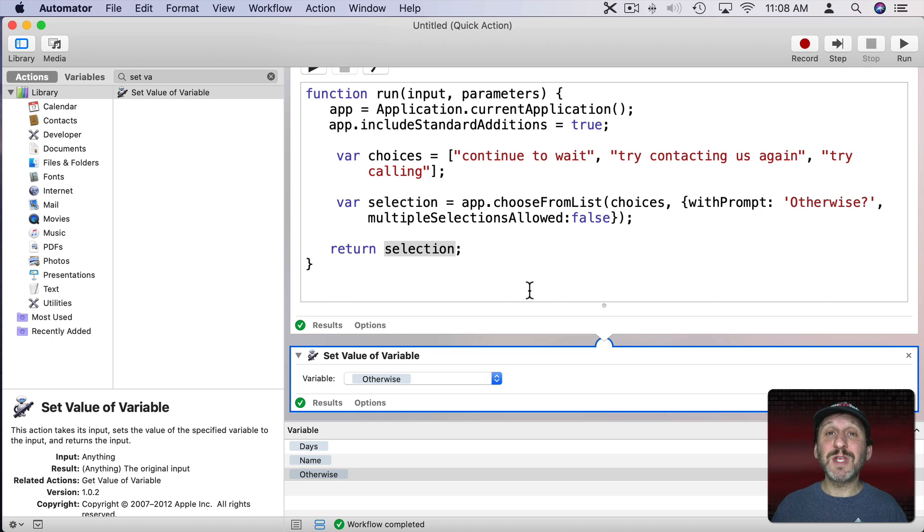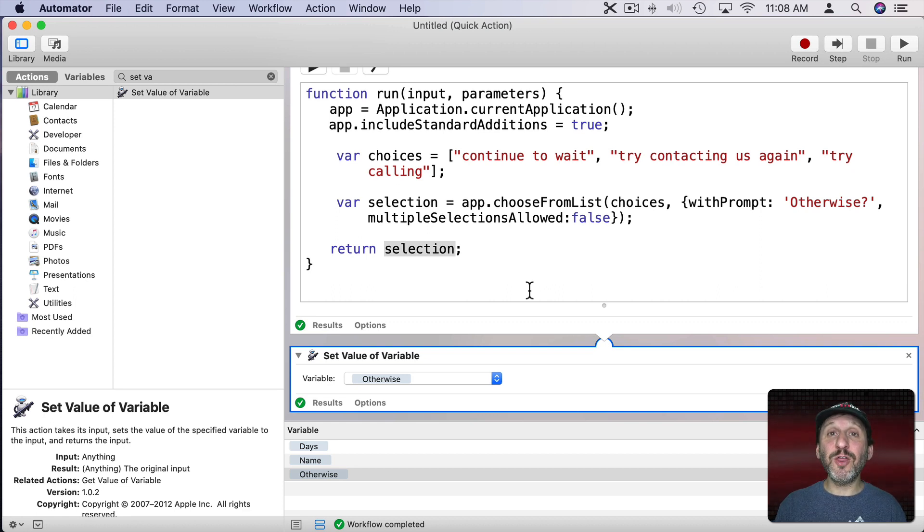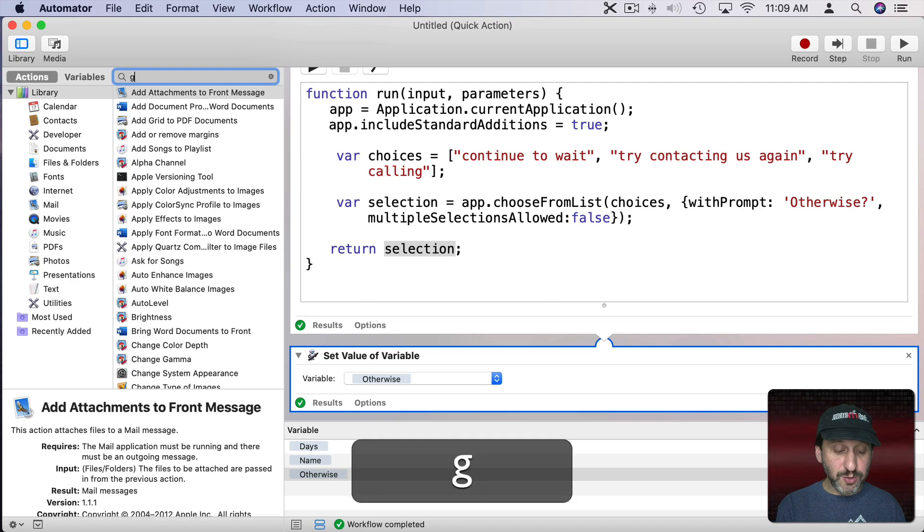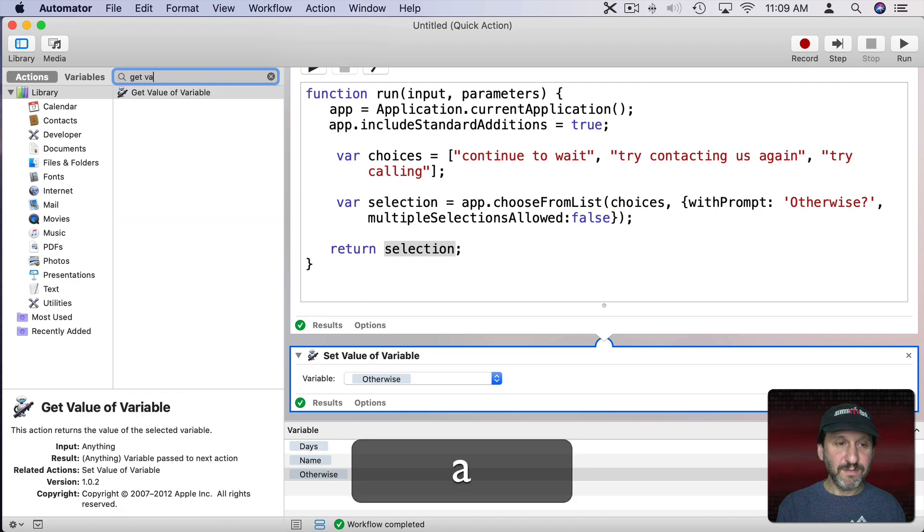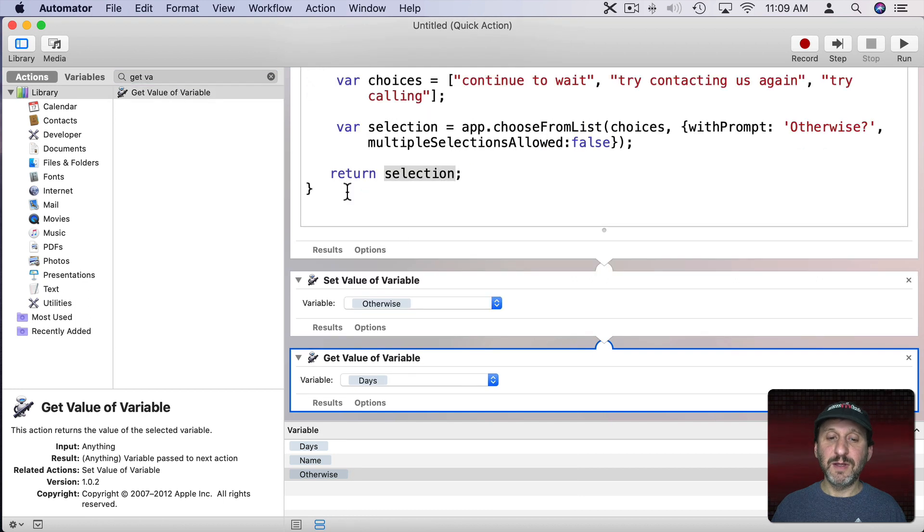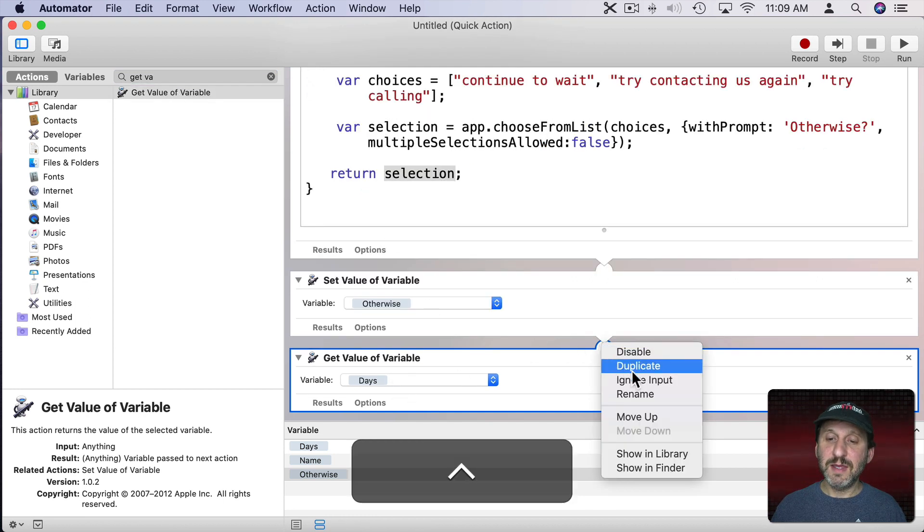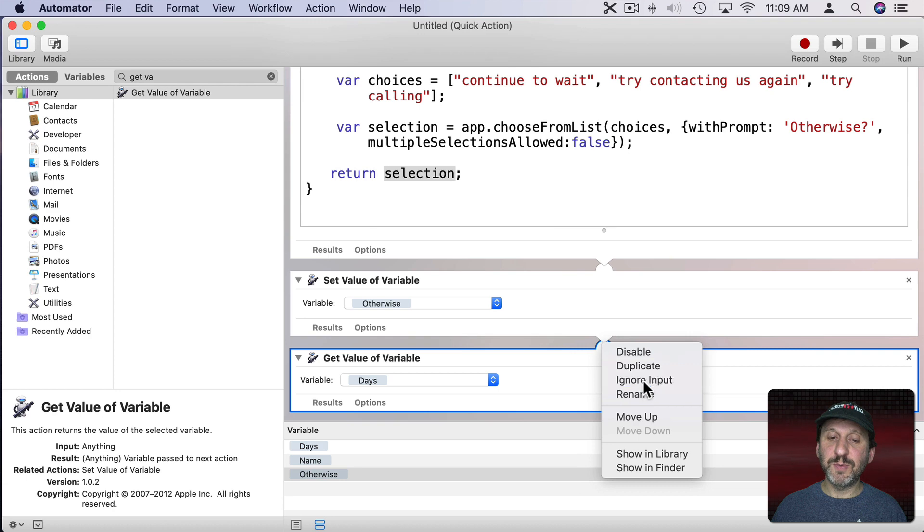So now the next thing we want to do is build the text based on those three variables. So we want to use another script for that. But first we want to pass in all three variables into that script. How to do that in Automator with JavaScript is pretty simple.